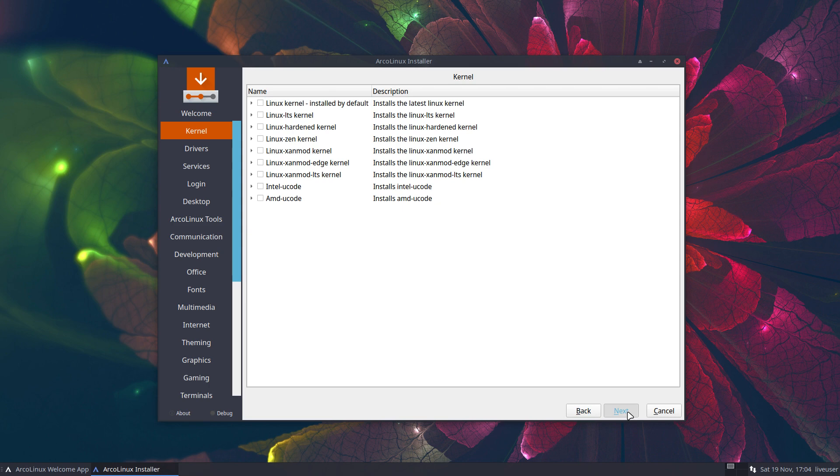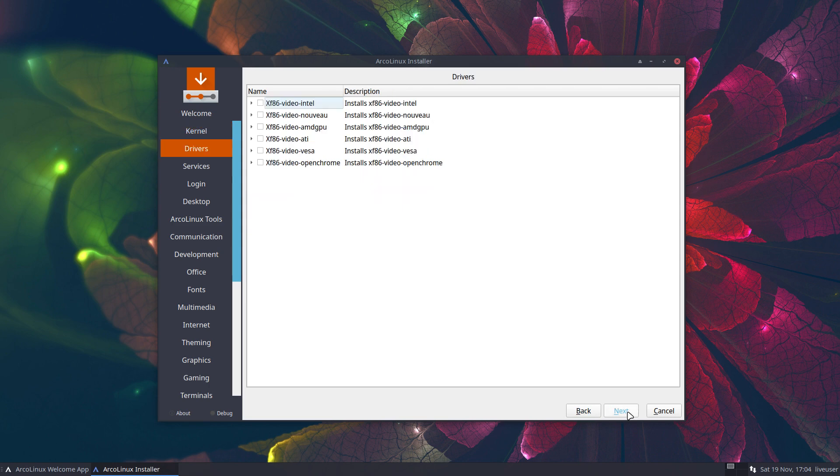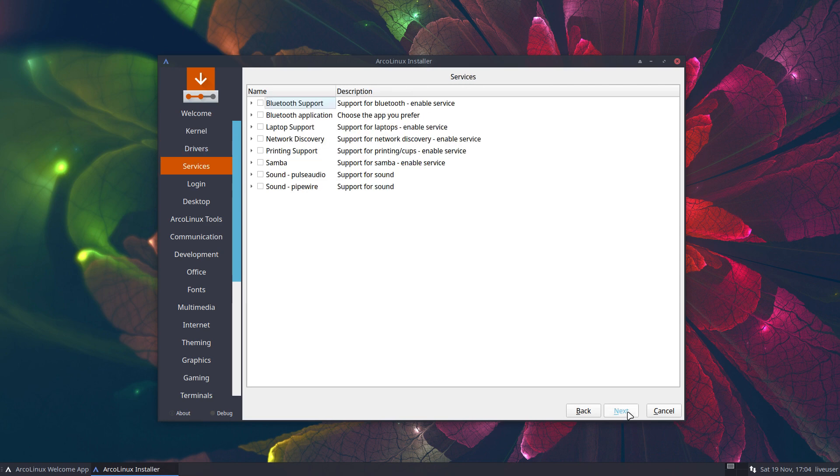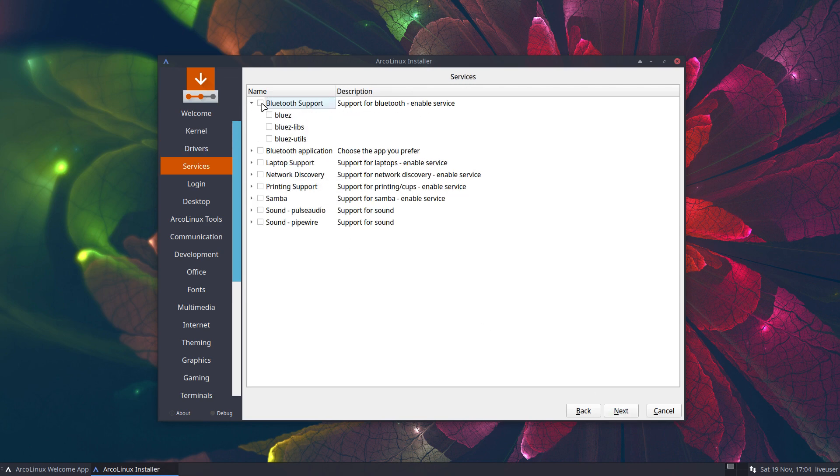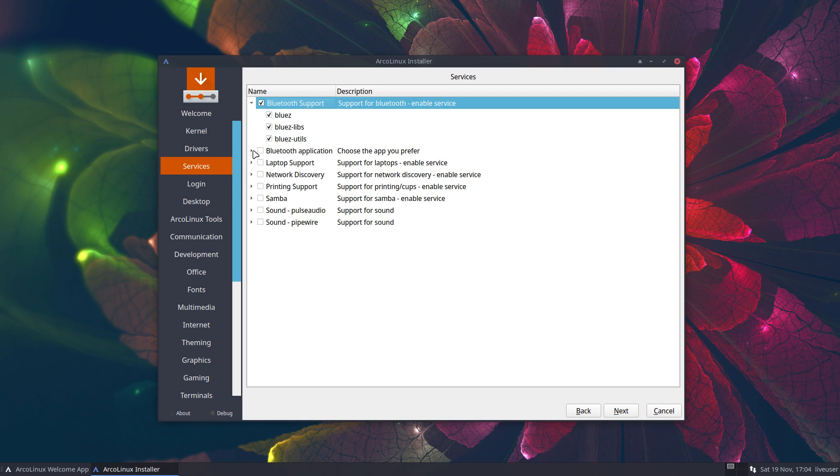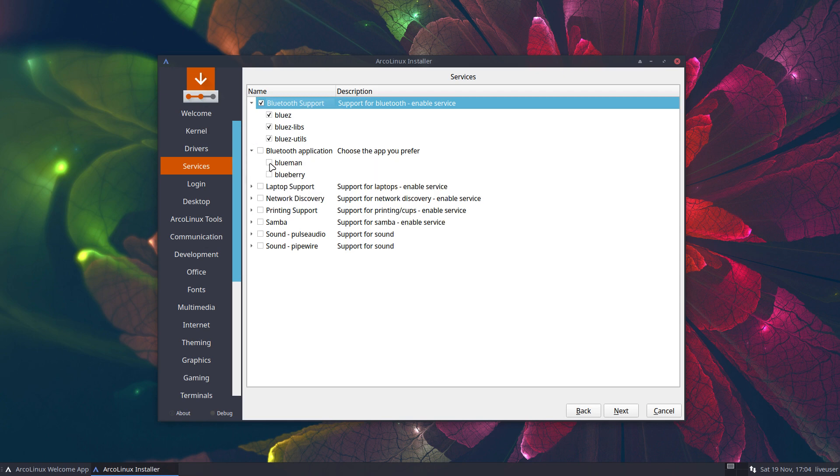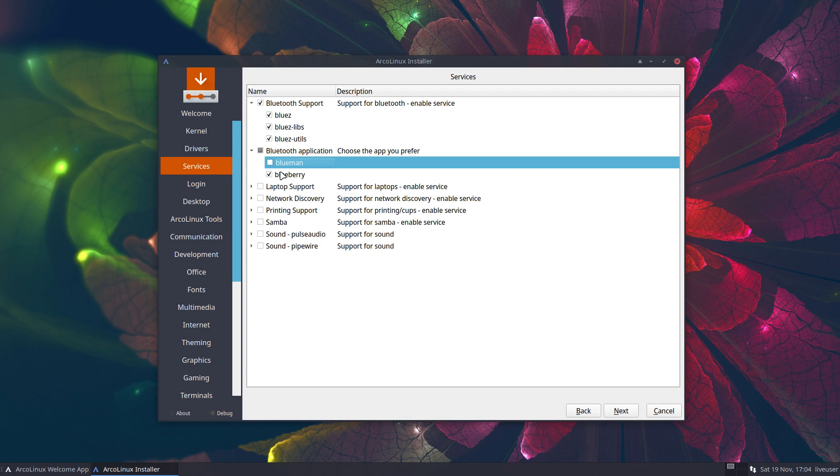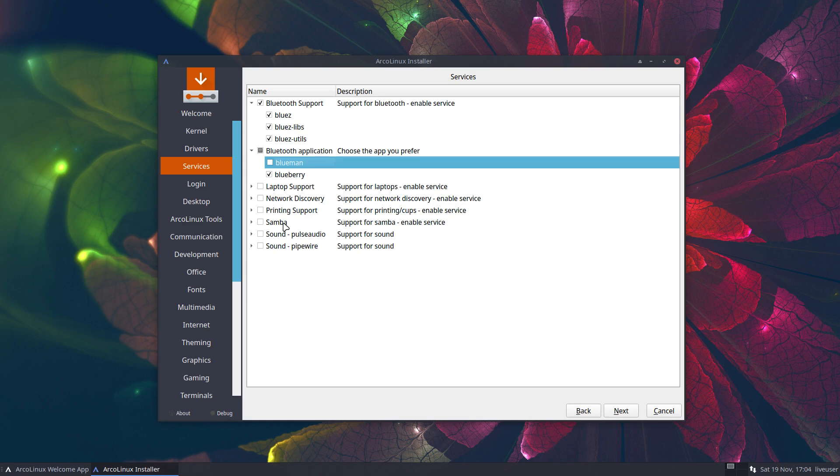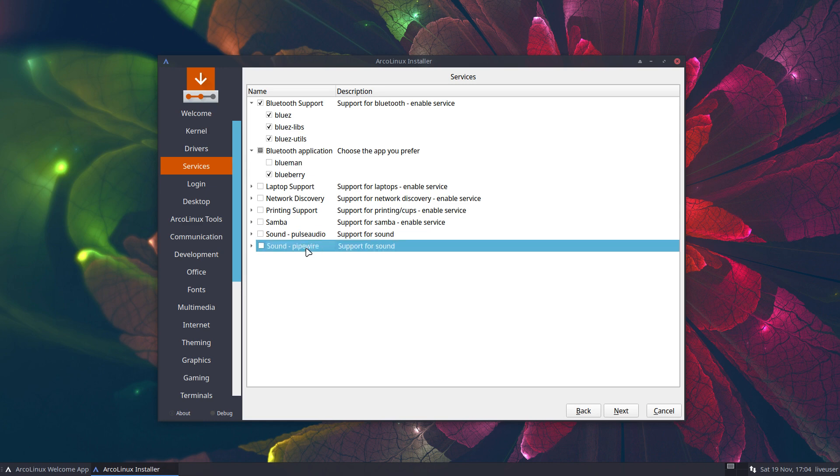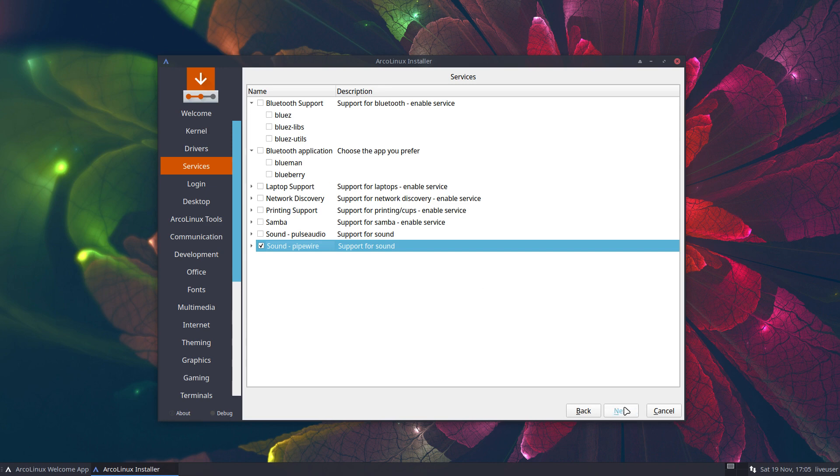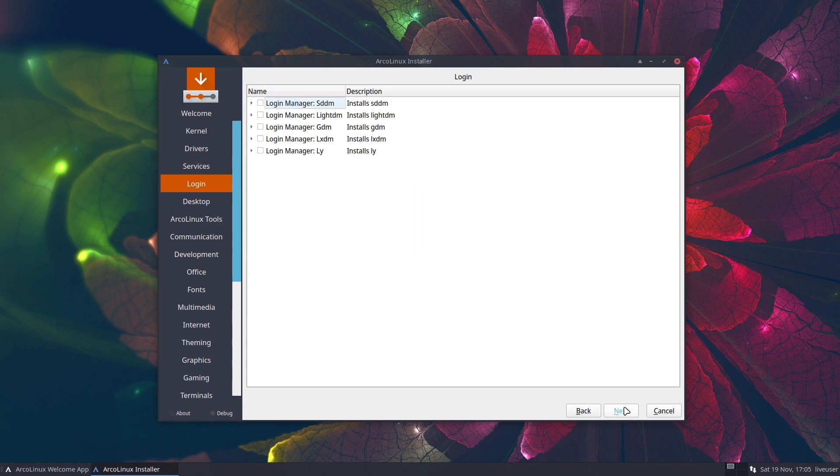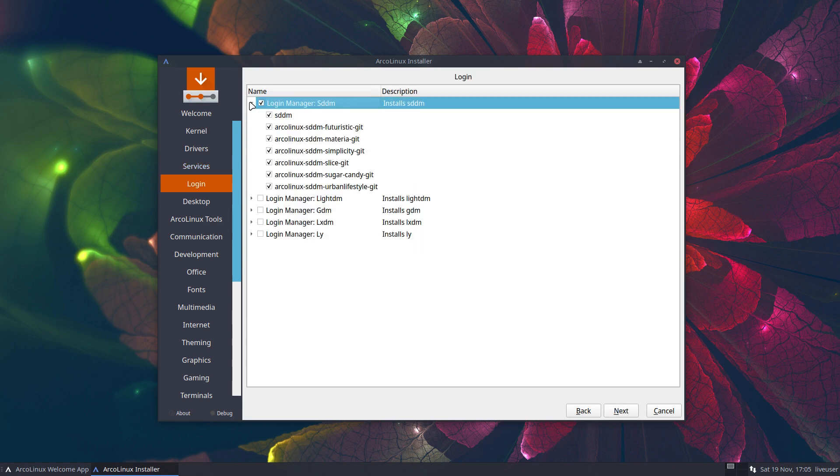What I would do if you wanted to have the simplest installation? Next. Next. Maybe decide about Bluetooth, but mind you, choose the application then. Either this one or that one. Blueberry is the default that we have, but Blueman is possible as well. I'm not on laptop. Don't need to print. Don't want to share stuff. So, Arch Wiki, Samba, what is that? Sound by PulseAudio or by the other one, Pipewire. You decide.